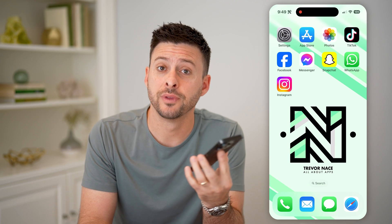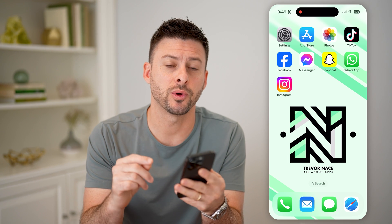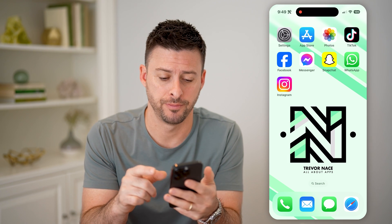Hey guys, Trevor here. In this video, I'm going to show you how to check your mentions on Instagram. It's pretty quick and easy, so let's jump right in.